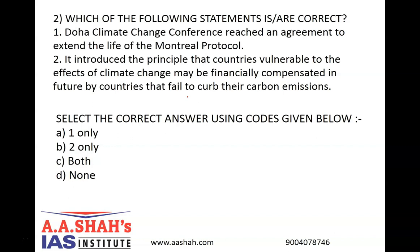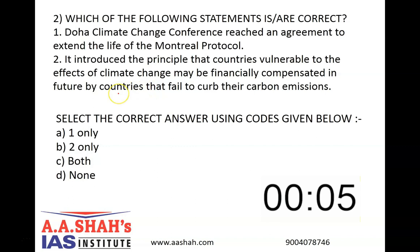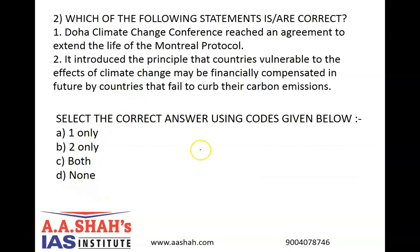Select the correct answer using the codes given below. A: One only. B: Two only. C: Both. D: None. The correct answer is B, two only.